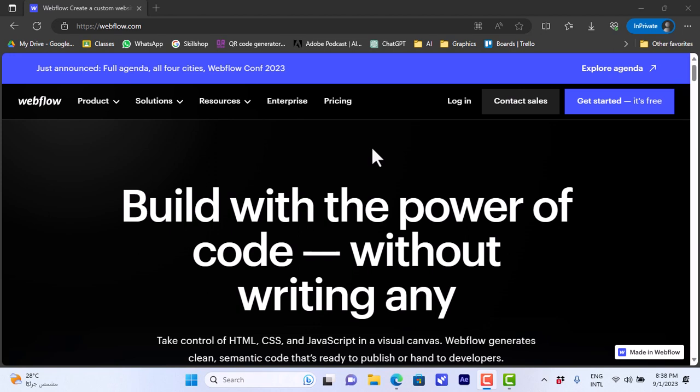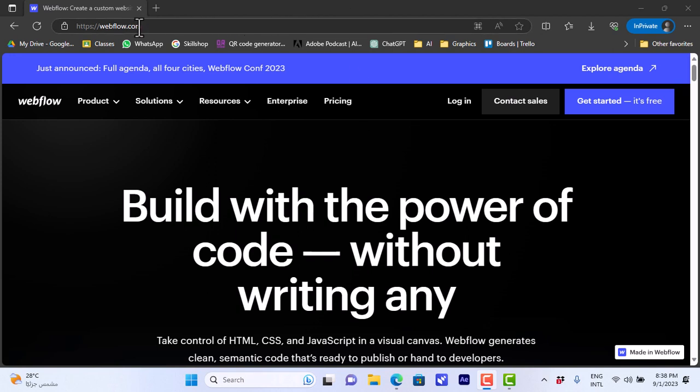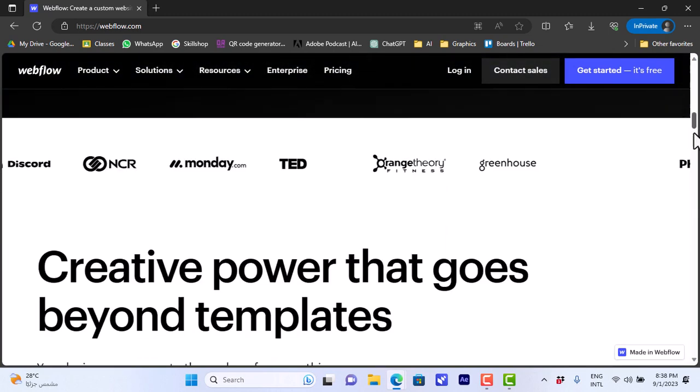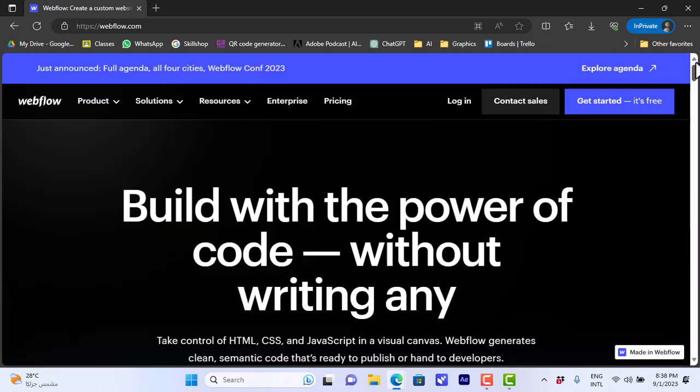So first you'll need to open the Webflow website. Open the browser on your computer and the website is webflow.com. Once you open it, it'll give you an overview of the website and the services.